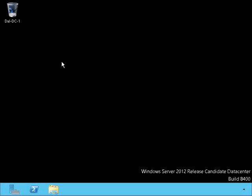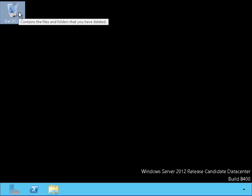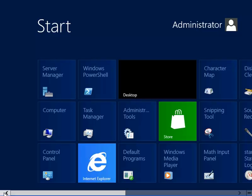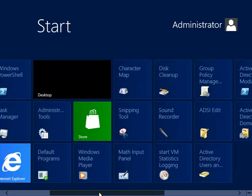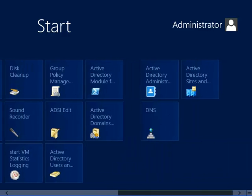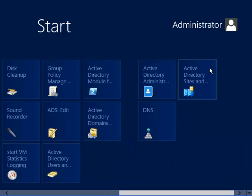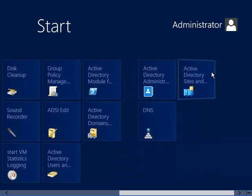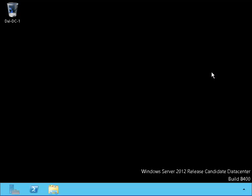We are currently now on the Dallas Domain Controller called Dell DC1. Let's take a look at our Sites and Services for Active Directory.